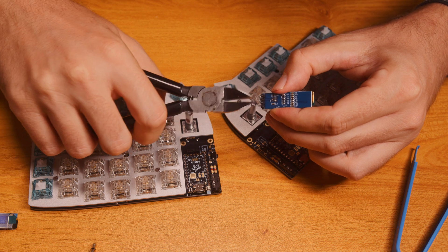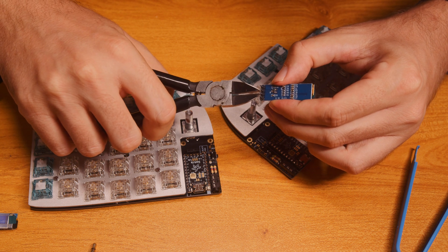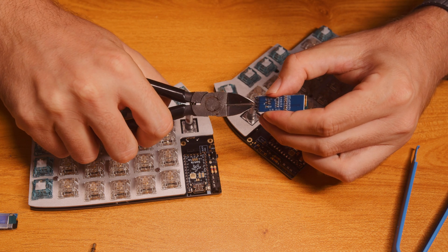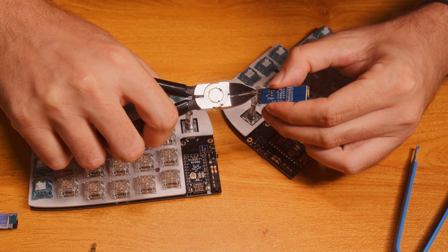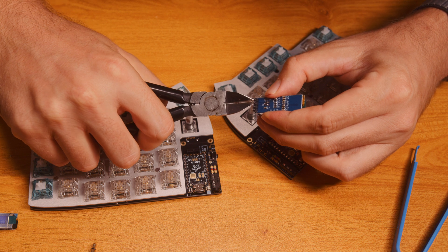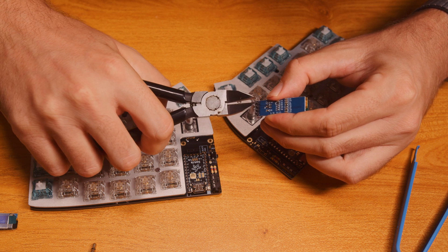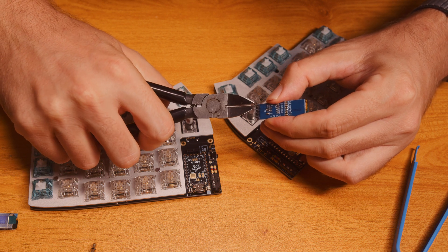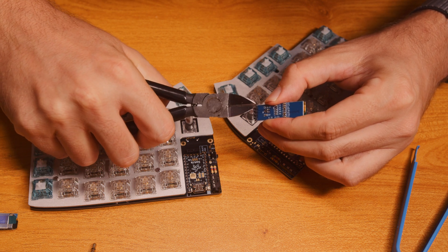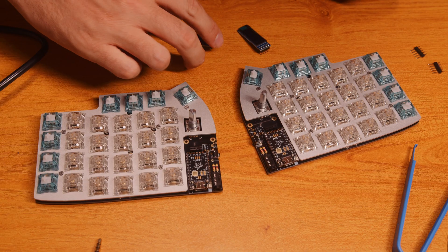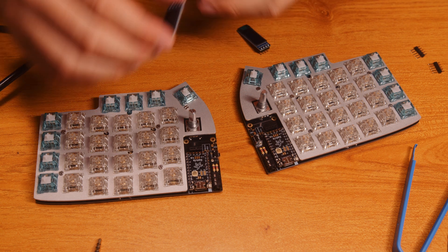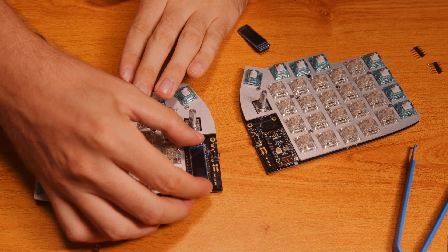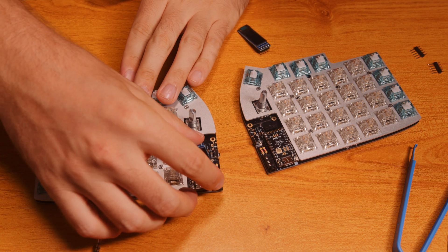Now I'm just snipping the legs of the OLED displays. They are too long. You need to snip like two to three millimeters and then just push them to the sockets. And it should stay like this.